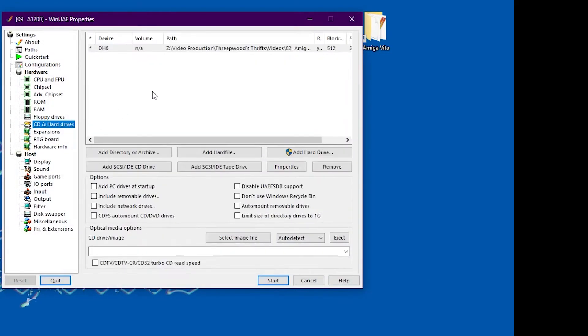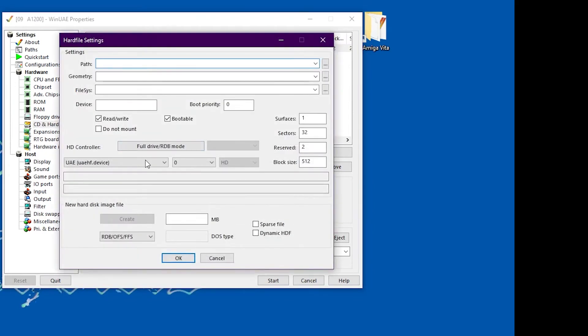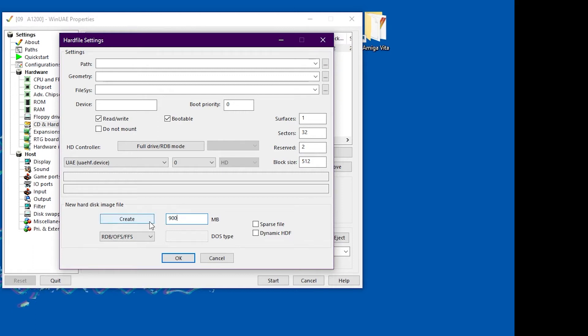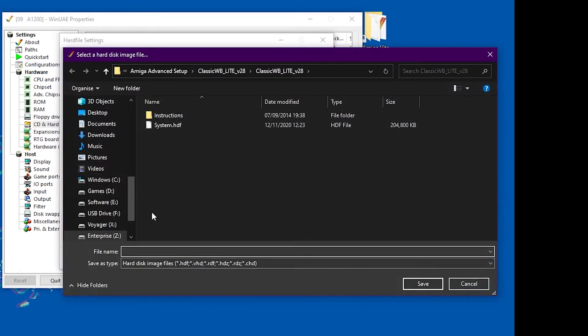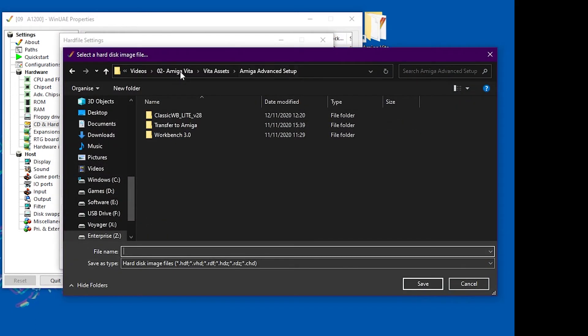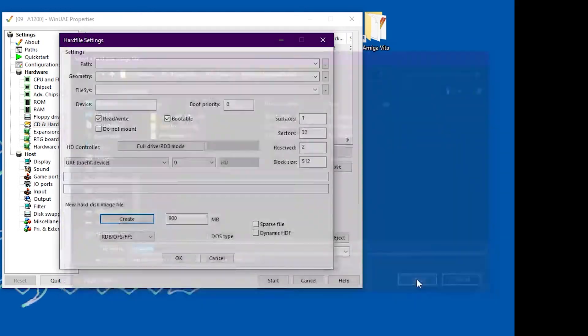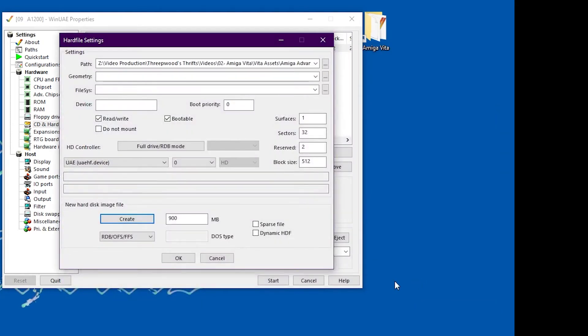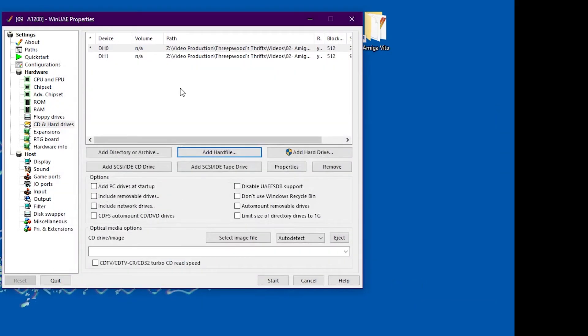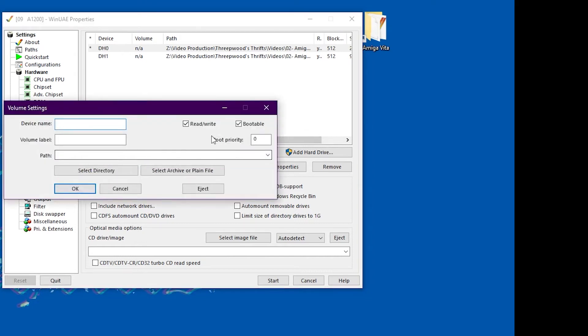And now we need to create our own hard drive, which is going to make it 900 megabytes. Anything bigger than this seems to cause the Amiga Vita emulator an issue. So we need to put classic workbench light onto the new 900 megabyte hard drive or virtual hard drive. This just gives us more space to put more games on, I suppose.